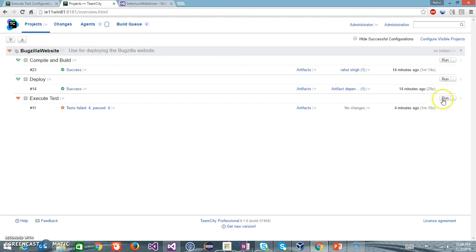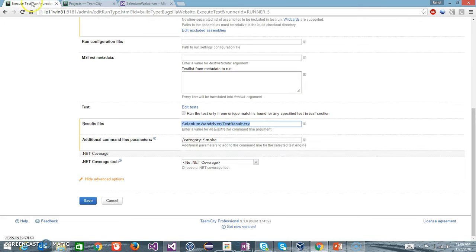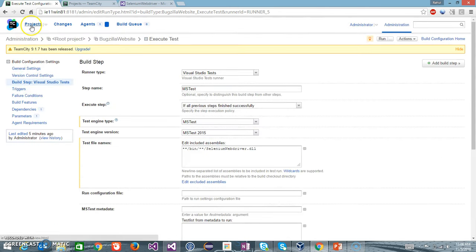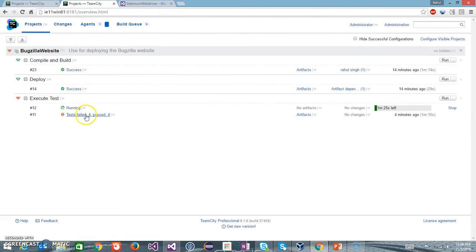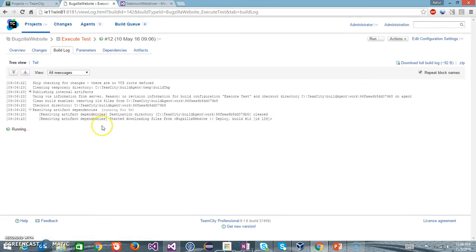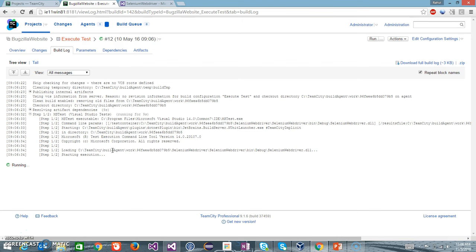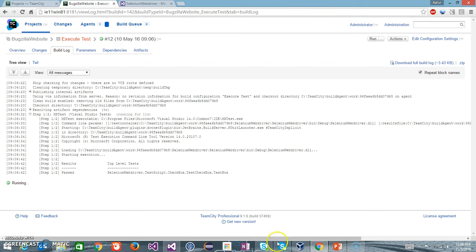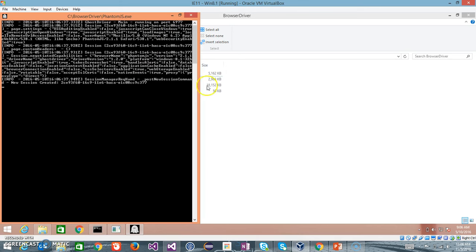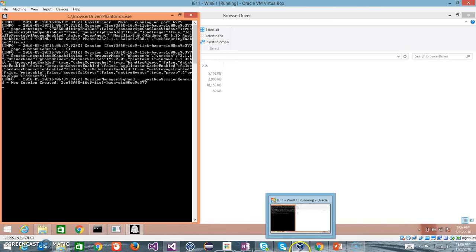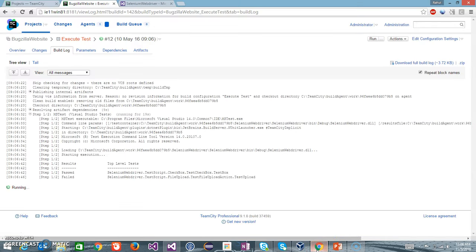Now I will go to the overview page and again trigger this configuration. I will wait for the execution to finish. It will launch PhantomJS and start executing the tests.